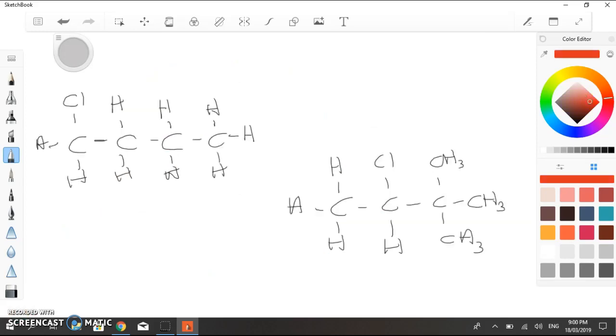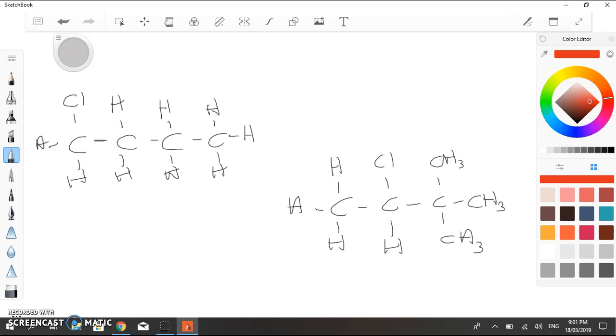So, here we have two haloalkanes, which on the surface of it are both asymmetrical, and so therefore should both bring into play Saytzeff's rule. However, if we look at this molecule here on the left, you can see that the chlorine is on carbon 1. There is only one neighbouring carbon atom, this one here.